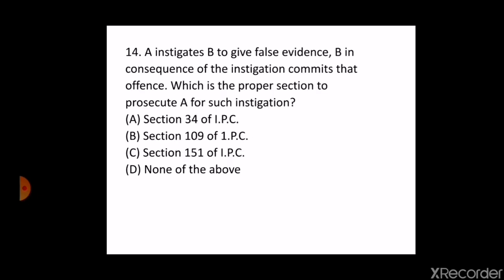The next question is: A instigates B to give false evidence. B, in consequence of the instigation, commits that offence. Which is the proper section to prosecute A for such instigation? Options: A. Section 34 of IPC, B. Section 109 of IPC, C. Section 151 of IPC, D. None of the above. The correct answer is option B — section 109 of IPC. This question is based on illustration B of section 109 of IPC.